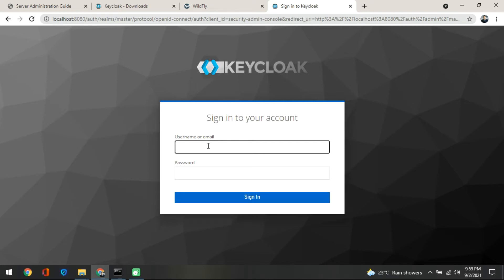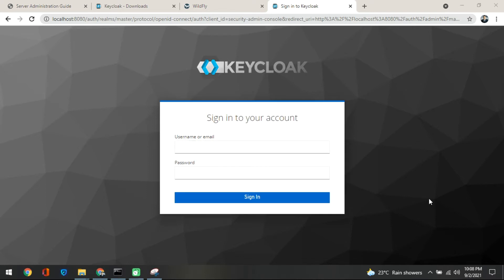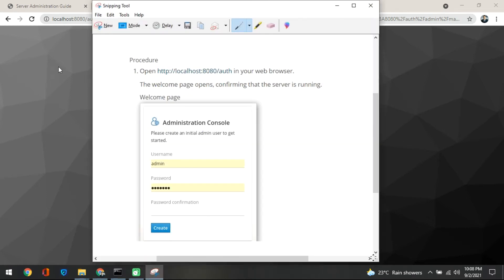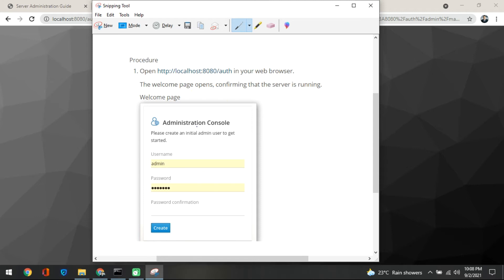This screen is asking how you will go inside the Keycloak server. One thing I need to mention: I have already created the admin user before showing this demo, so I'm not getting the first screen you may see if you are trying this for the first time. What you will get is something like a welcome page after opening the server at localhost 8080, where you are prompted to create the initial admin to get started.